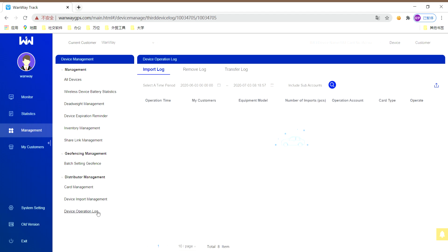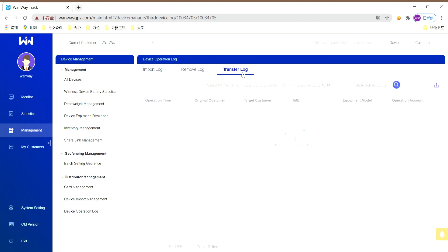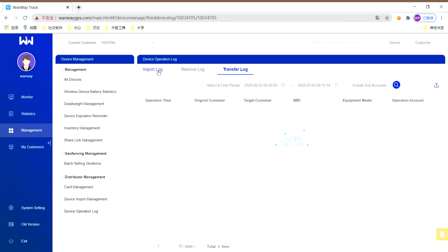Last but not least, let's come to the device operation log. This part includes three kinds of log: import log, remove log, and transfer log. When you have too many operation records, you can search log to check details.